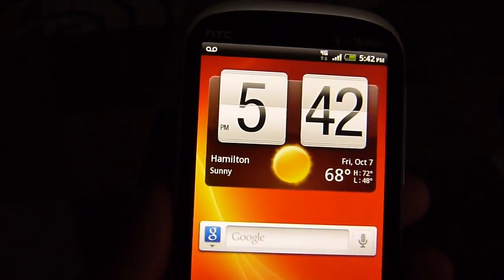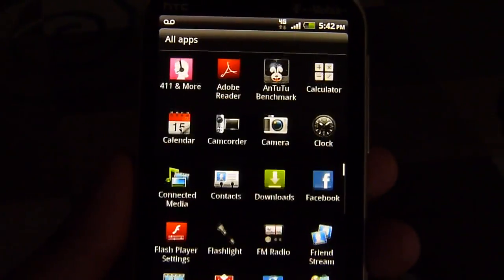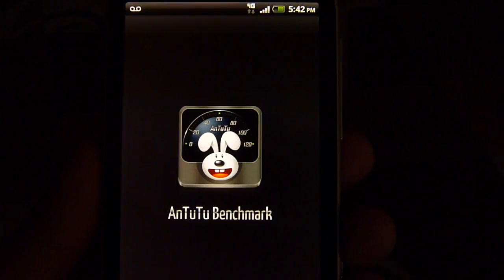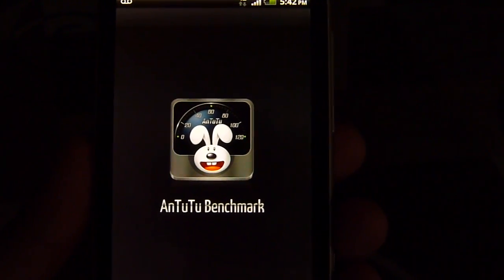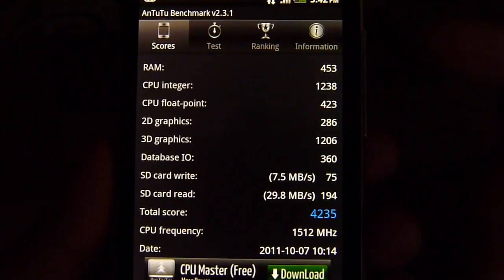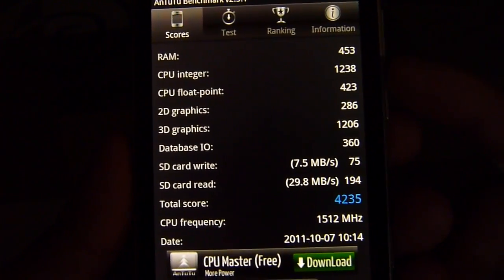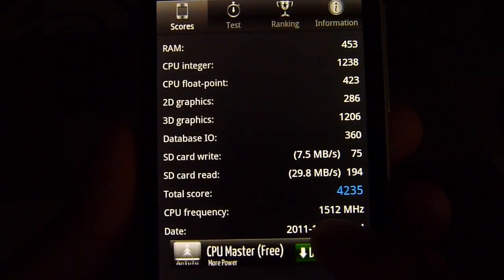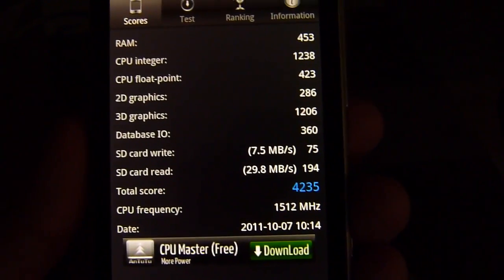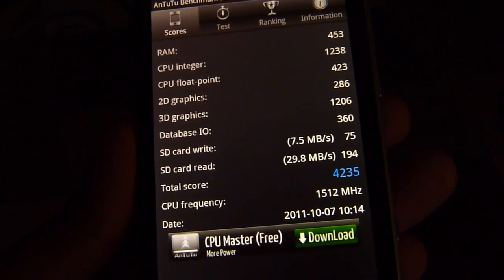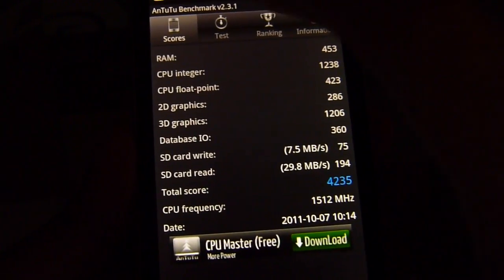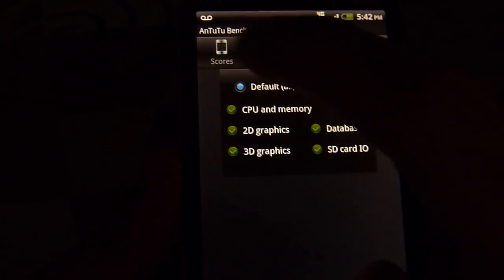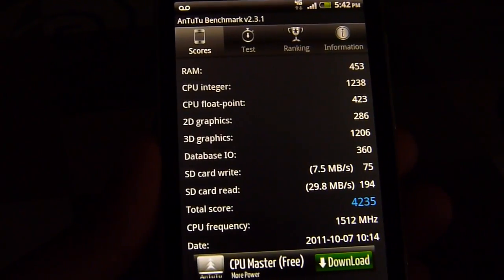Let's show you the other test here that we ran already, the Antutu benchmark test. We ran it ahead of time and I'm going to show you the results here. You can see all the numbers and figures it puts up. It gave an overall score of 4235, and it's nothing worth bragging about, telling the truth, just because we've seen other devices really push it.